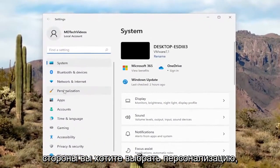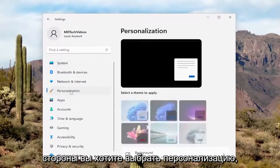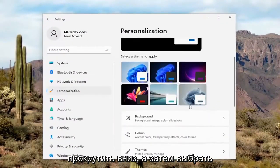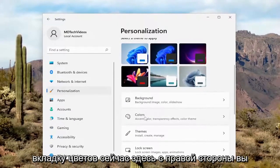On the left side, you want to select Personalization. And then on the right side, you want to scroll down and then select the Colors tab.